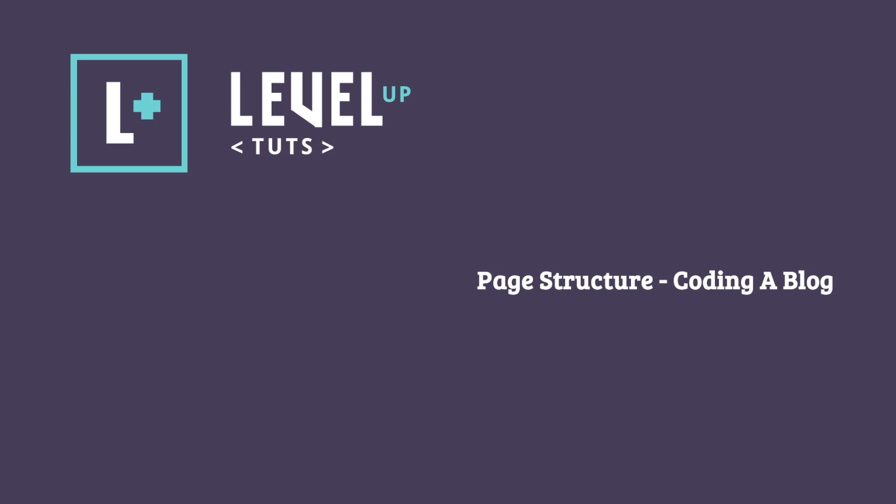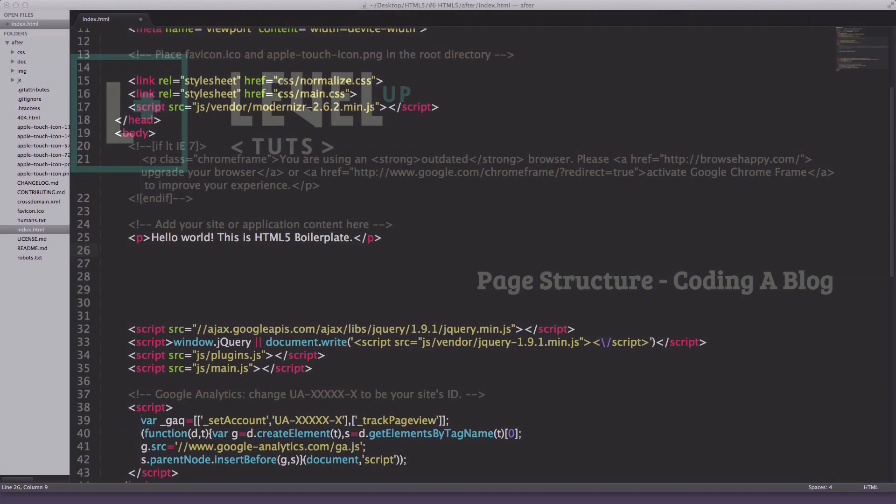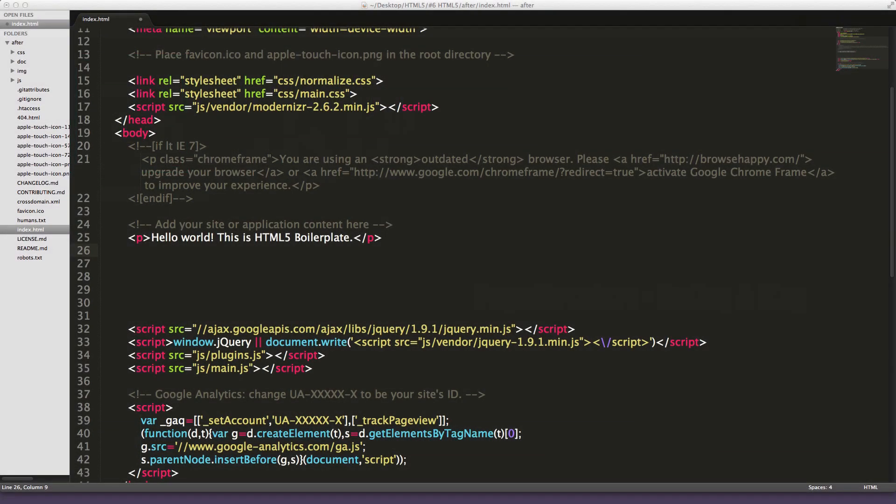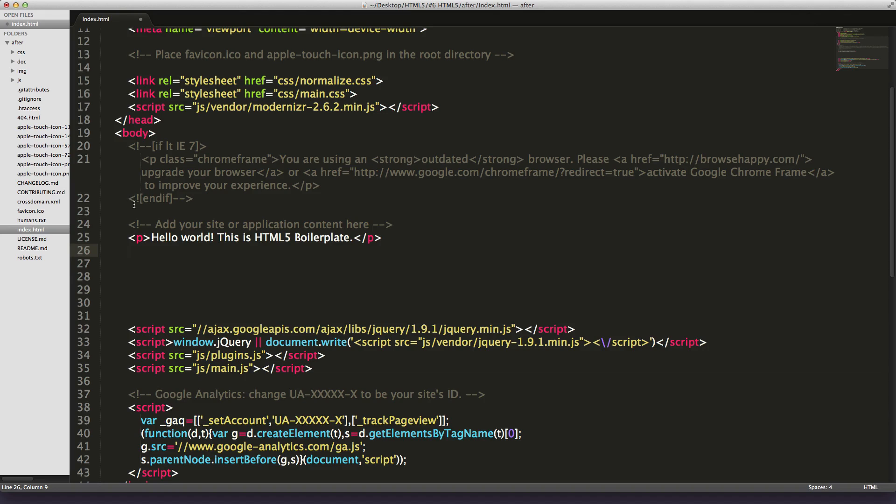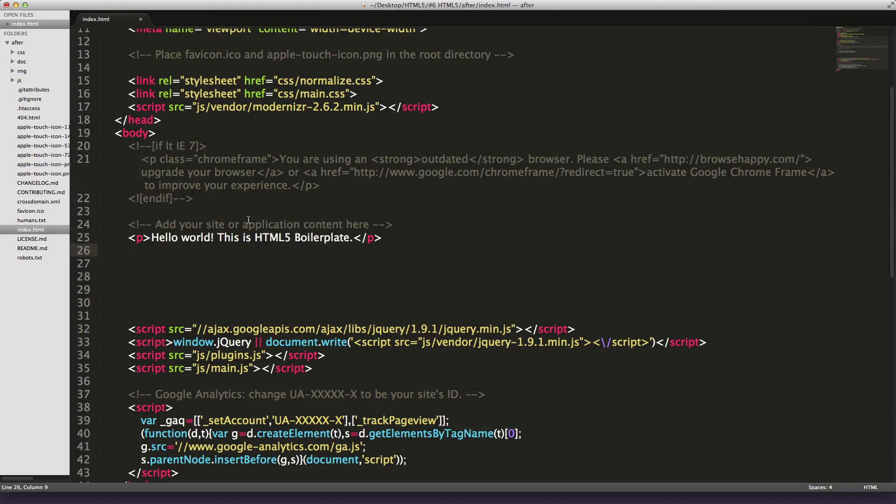Hey, what's up? This is Scott with LevelUpTuts, and today we're going back to actual coding. In the last couple videos we talked about the shiv and HTML5 boilerplate, so we haven't been getting into much code yet. We're going to change that right now and talk about page structure. We're going to code the basic page structure of a blog.